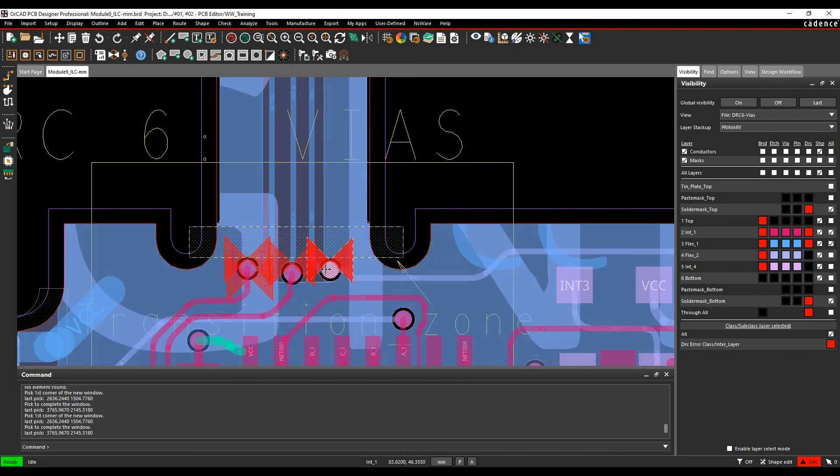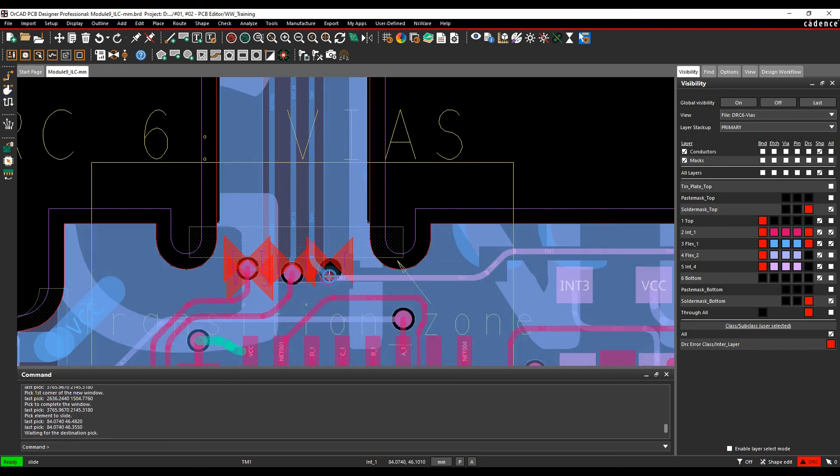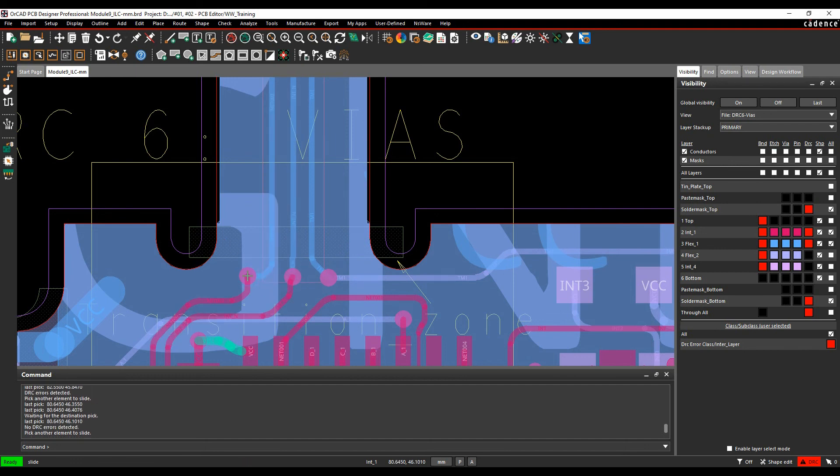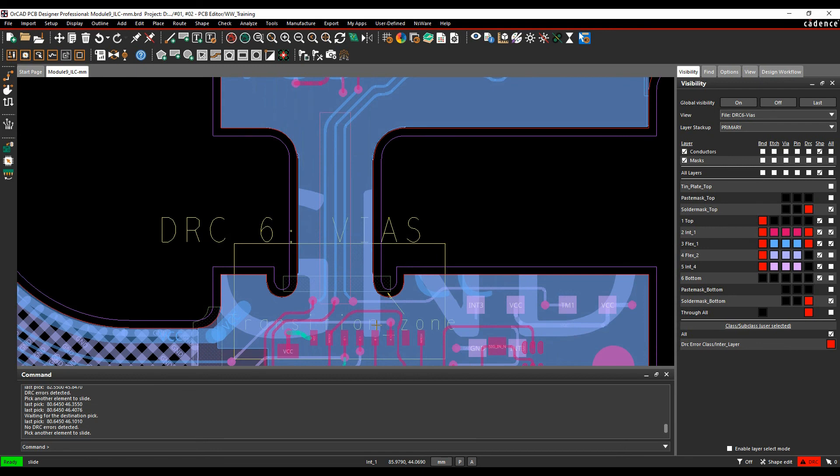So they're quite a useful function for doing DRCs. The interlayer checks can really help you and save you any manufacturing issues with your flexi-rigid designs.